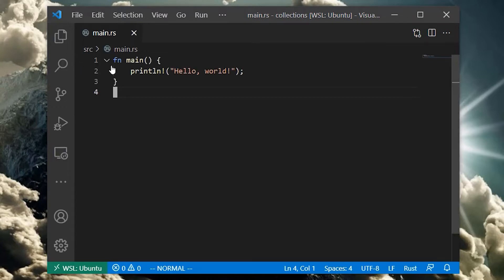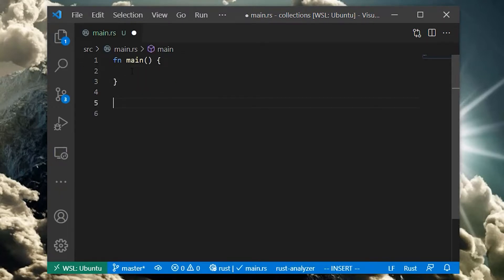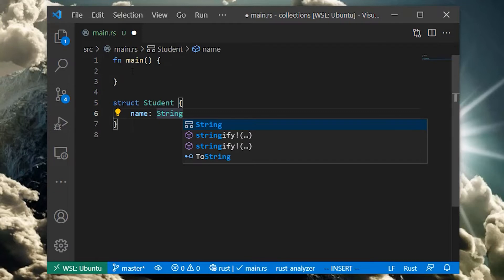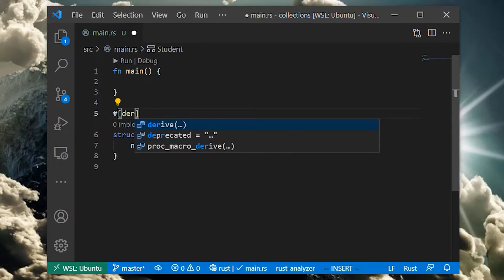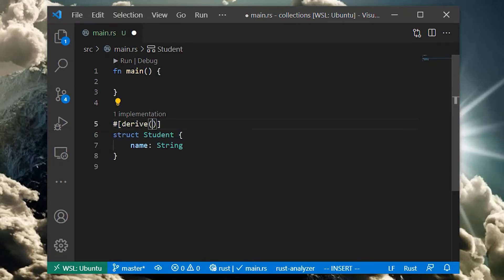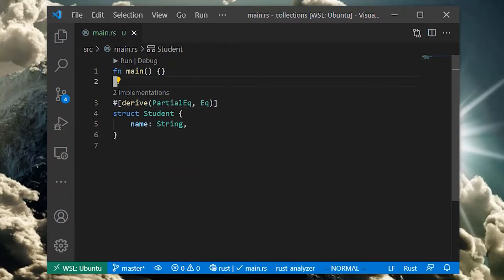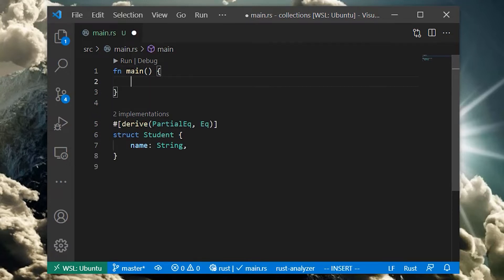Let's say we're creating an enrollment system for a school. First, we'll create a student struct. We'll give the student one field name with type string. We'll annotate our struct with a derive attribute that automatically derives implementations for the partial eq and eq traits. Don't worry about the details of traits and deriving - this simply gives us the ability to test that two structs are equal if their fields are equal.